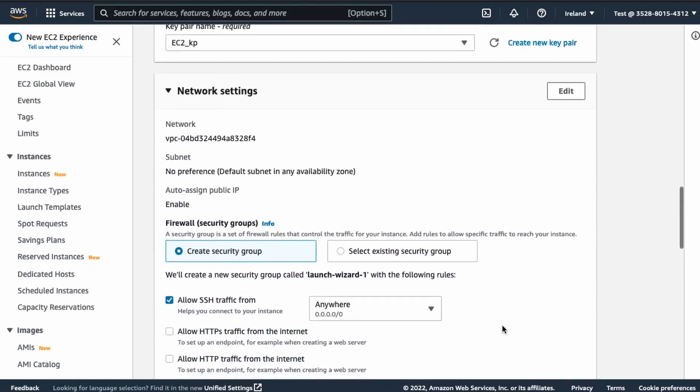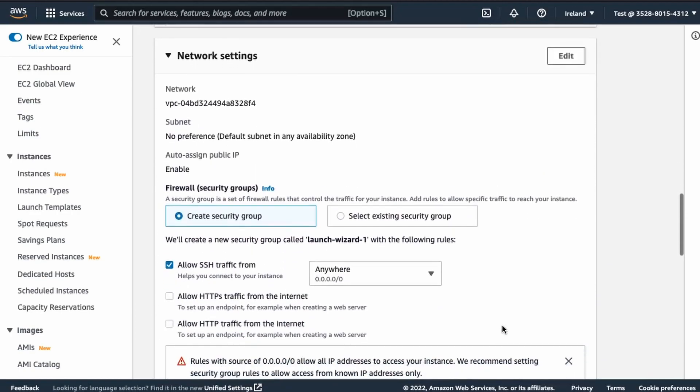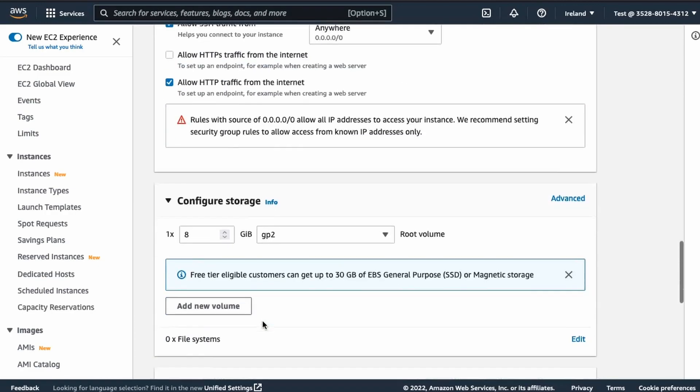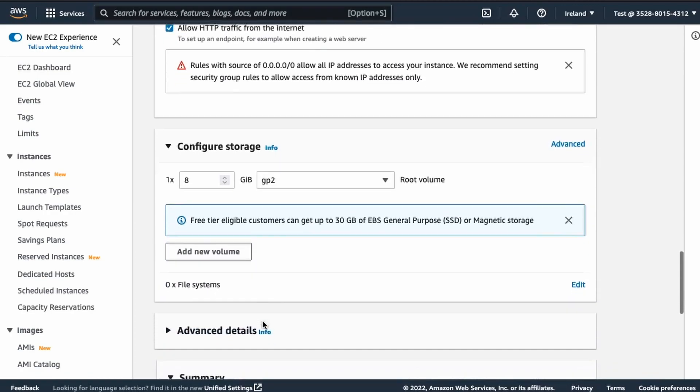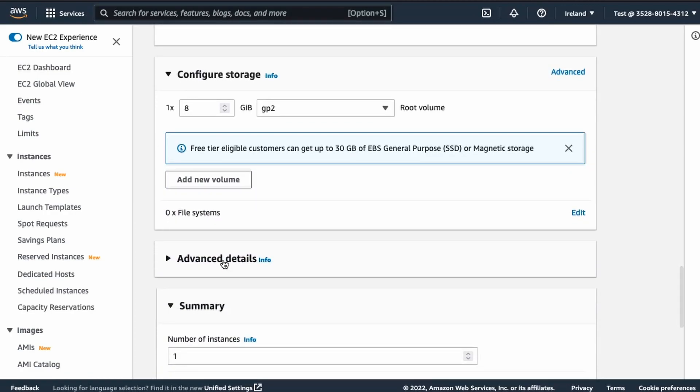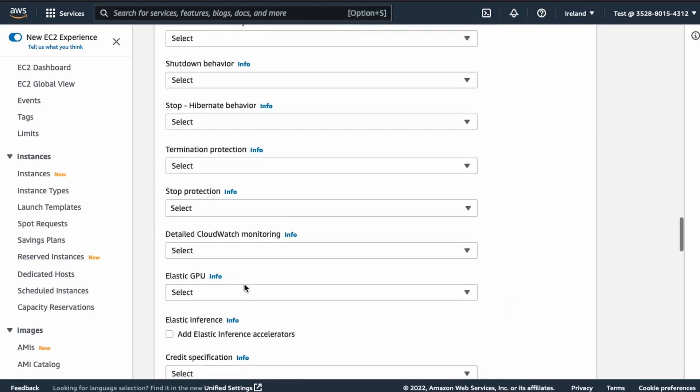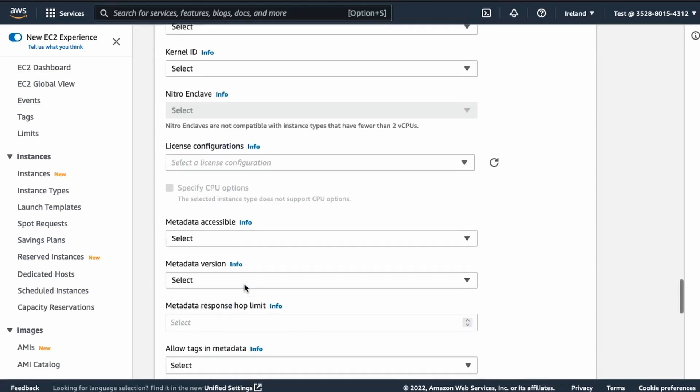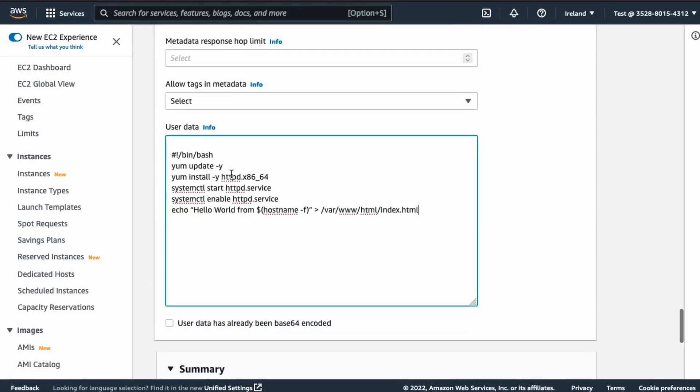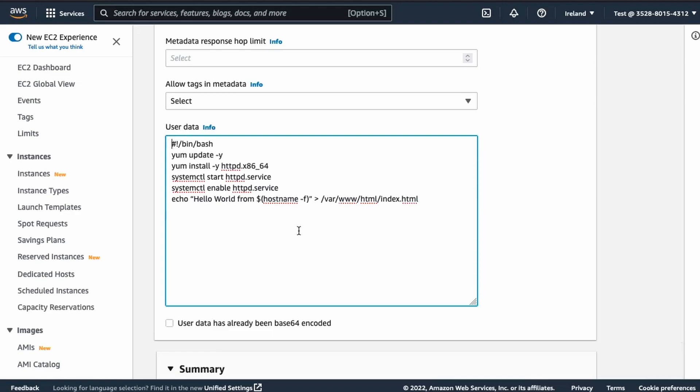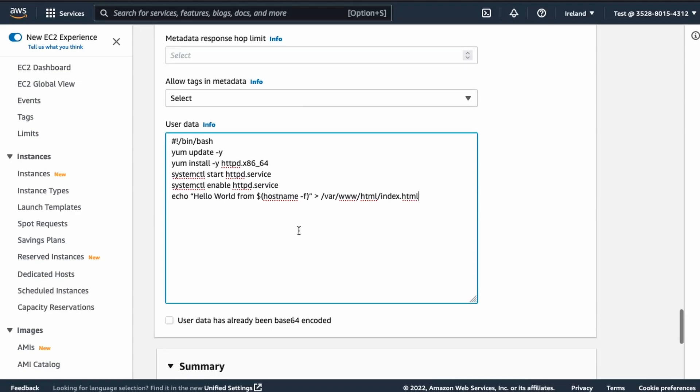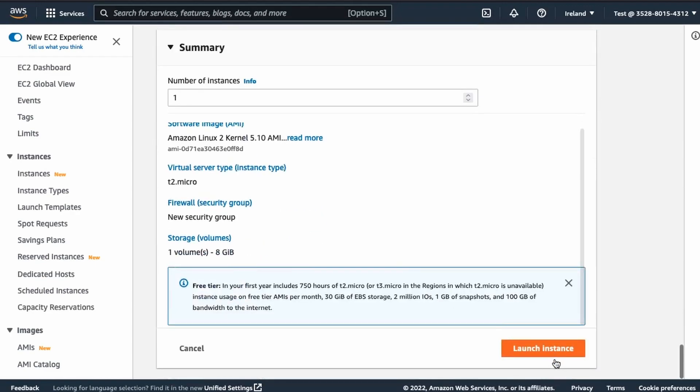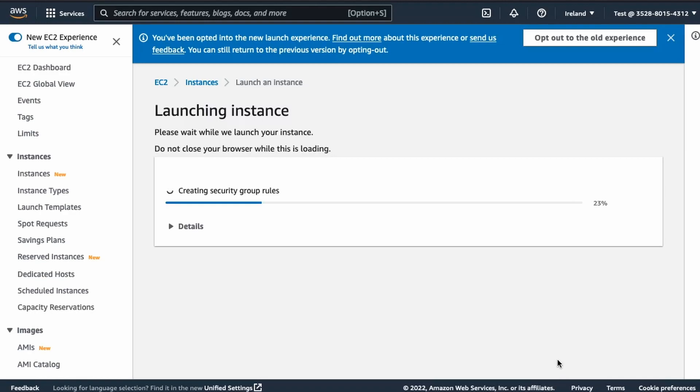There, we create a new security group and make sure that we allow HTTP traffic because this will become the protocol that we will configure our health checks. Then we leave storage as is and go to the advanced details. We scroll all the way to the bottom and in the user data, we paste our commands. Just like that. And finally, we launch our instance and wait for it to run.